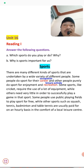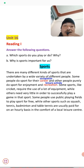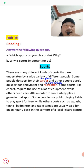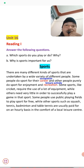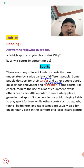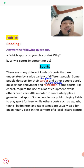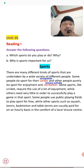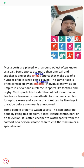Some people use public playing fields to play sports for free, while other sports such as squash, tennis, badminton, and table tennis are usually paid for on an hourly basis at a local leisure center. Outdoor sports like football, volleyball, and cricket are played in open public fields at no charge, while indoor sports require payment.